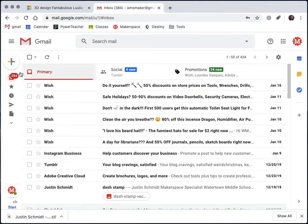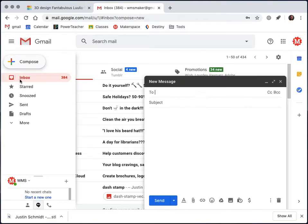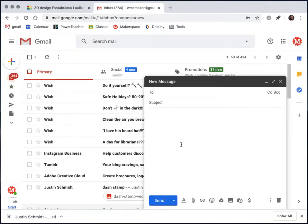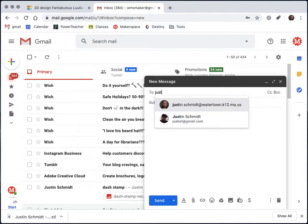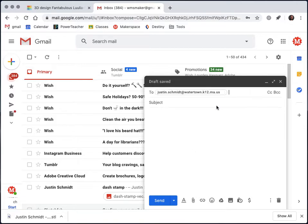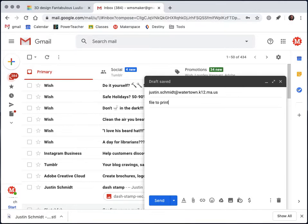I'm going to come over to my Gmail, write a new email, and send it to me, Mr. Schmidt. I'm going to put a subject 'file to print' and attach.